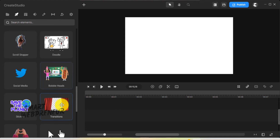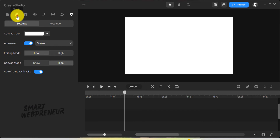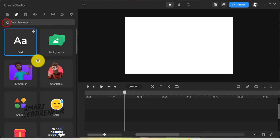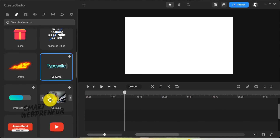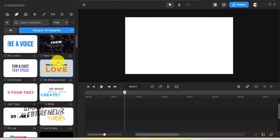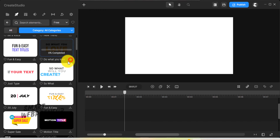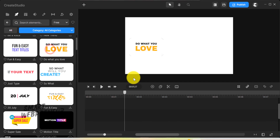You have access to all the Doodle assets inside Create Studio 3.0. Other than these, there are many other assets which you can check out yourself from the link below. All of these features and assets come at a one-time payment, making it a cost-effective solution for professional-grade video animation.